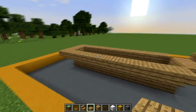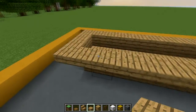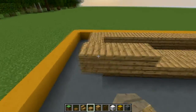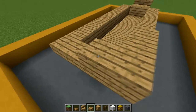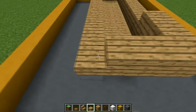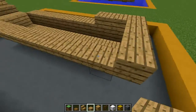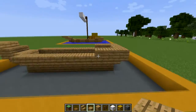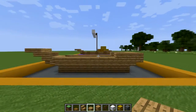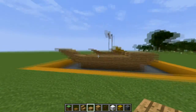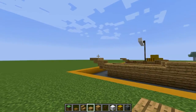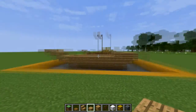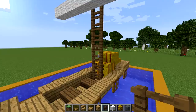Now this looks pretty boring so we're going to raise up the back part — the back three blocks are going to be raised up one half slab, and you can see it's starting to give it a little bit of a banana shape.